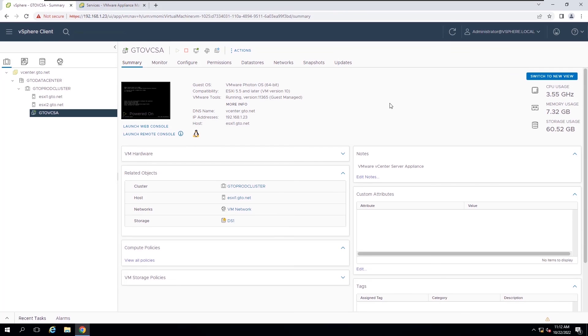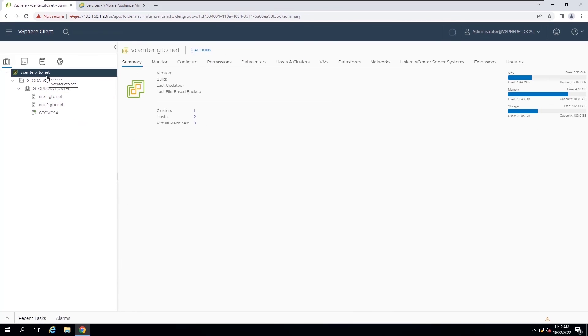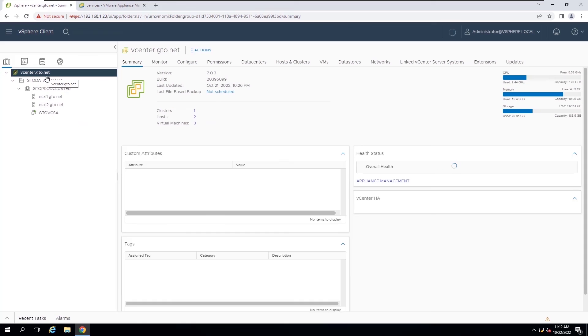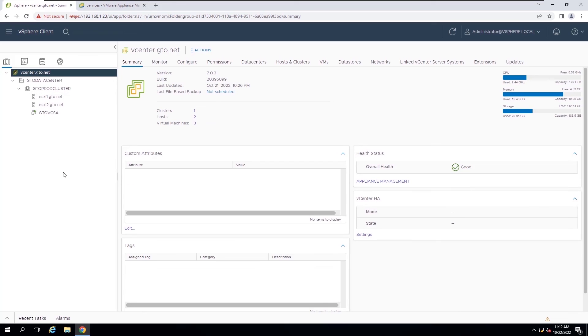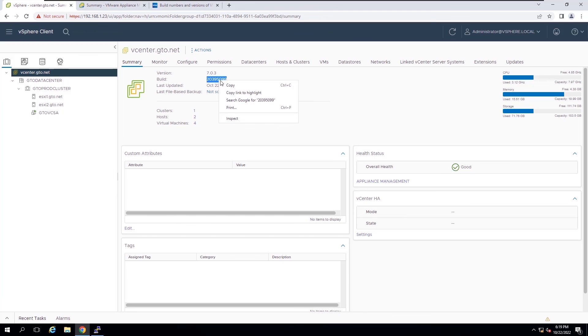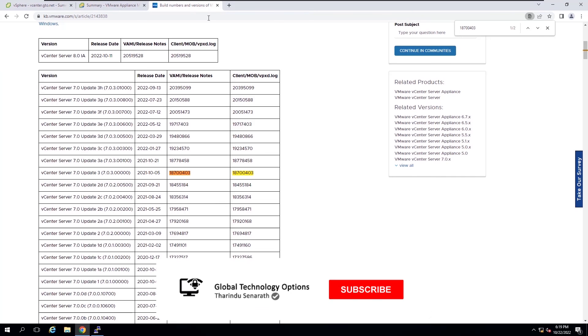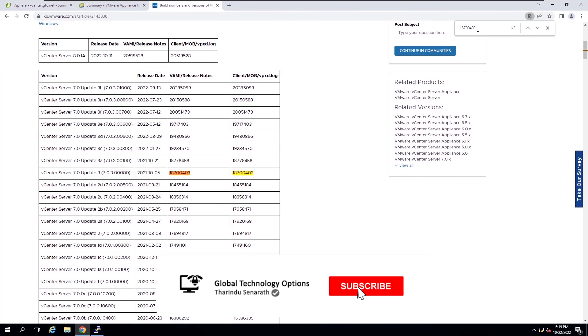In the summary tab, you can see the changed update status of the vCenter server appliance. Now vCenter server appliance is running on an updated patch version. You can verify the version and build numbers.